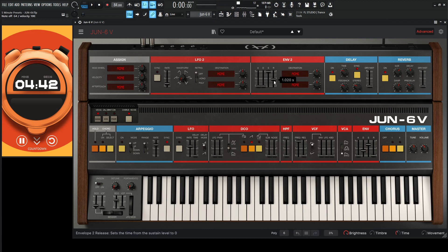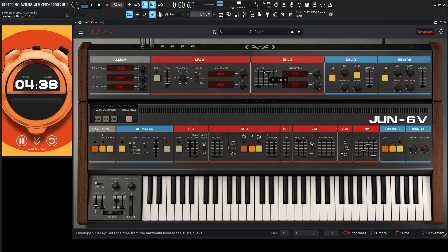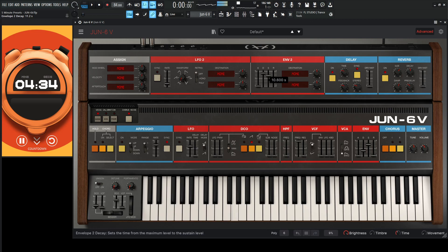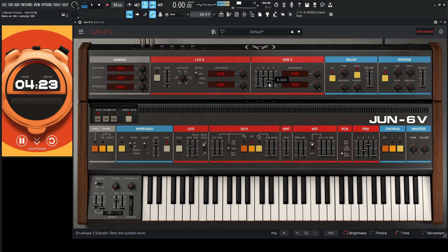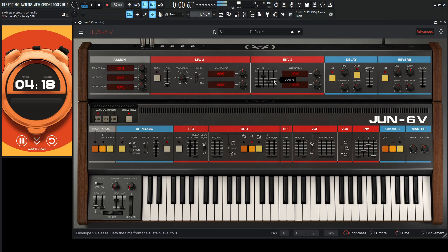So you want to get a nice healthy release. Bring the attack up, bring the sustain down. Okay, so I like that envelope so far.